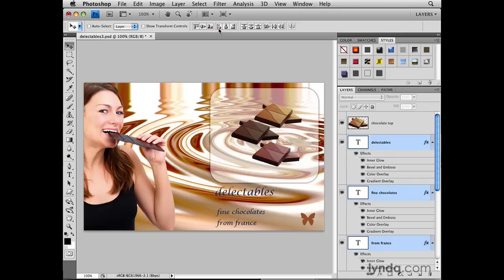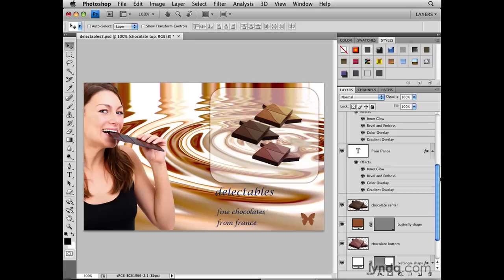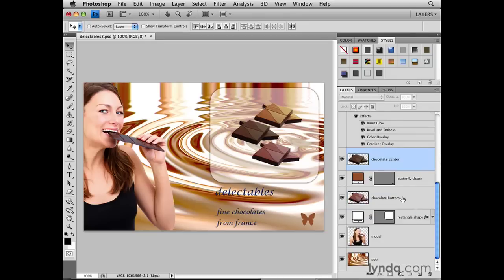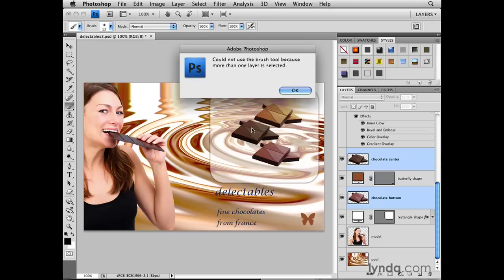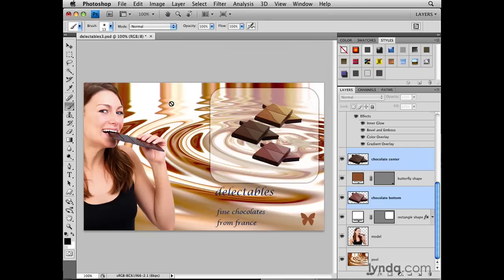As you've seen, you can select multiple layers in Photoshop's Layers panel and make some kinds of changes to all selected layers at once. But there is a caveat — you can't do just anything to multiply selected layers. To show you that, I'll select those three chocolate layers again using Command or Control+click. With those three chocolate pieces selected, if I were to go to the Brush tool and try to paint on those pieces, I wouldn't be able to. I'd get a message that the Brush tool can't be used because more than one layer is selected. The same is true of any painting-type tools, including the Dodge tool, the Burn tool, the Sponge tool, and others in that section of the Toolbox.